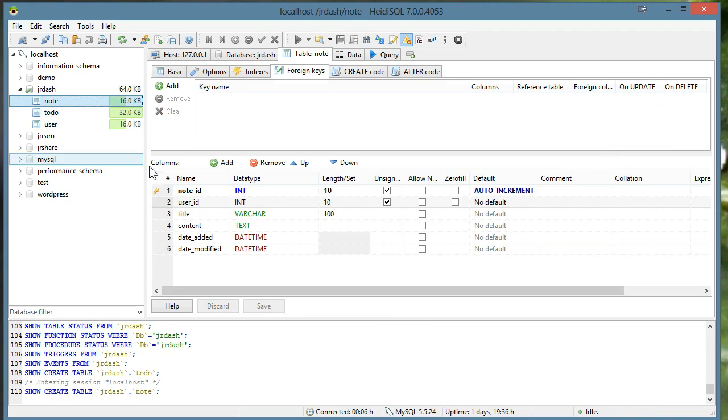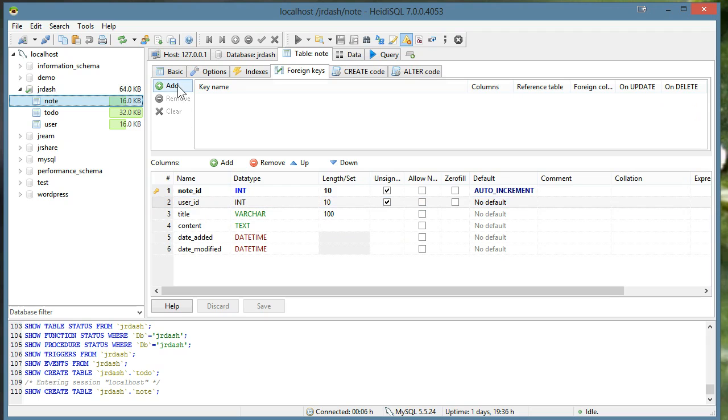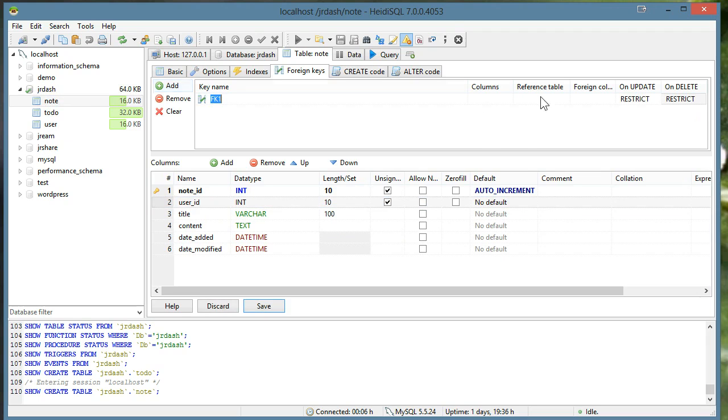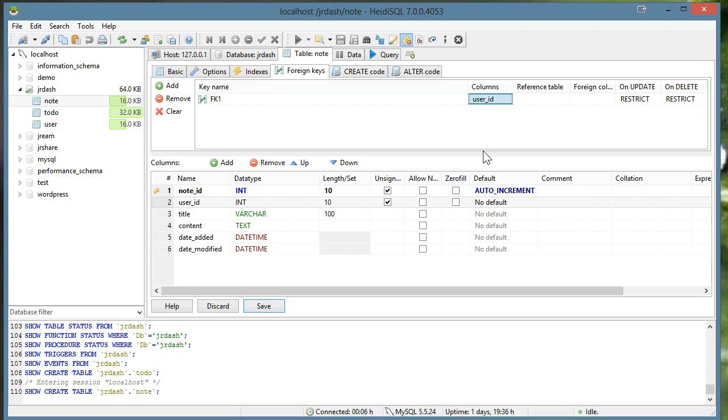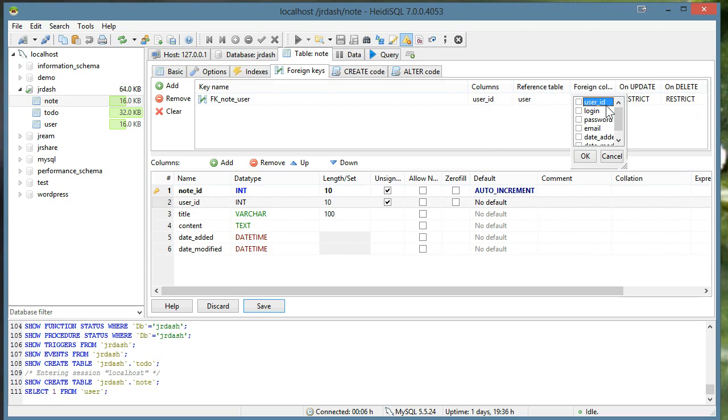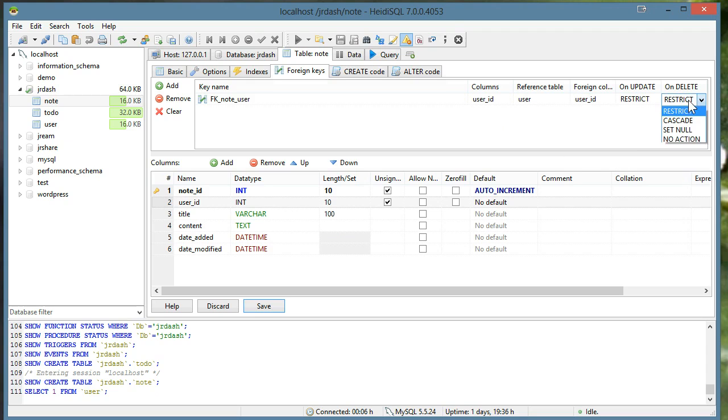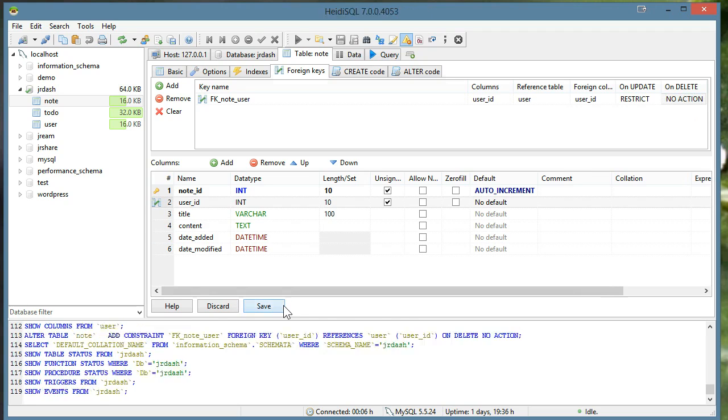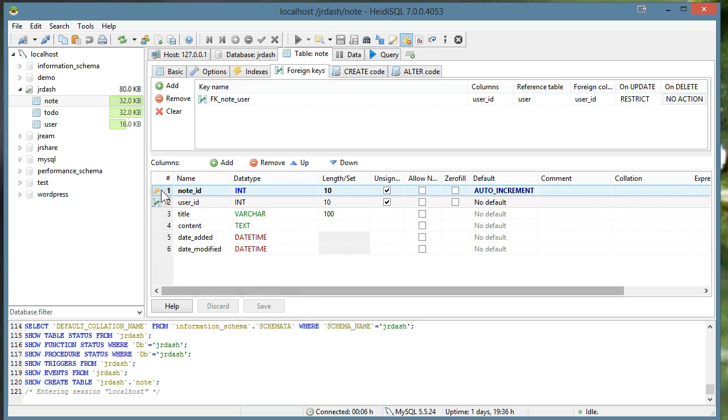And for the note, we'll do the same. So the user ID, the reference table, and the foreign column, and the delete will be no action. Okay. Exact same thing. Save.